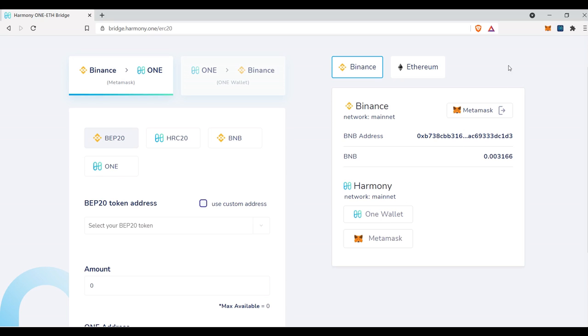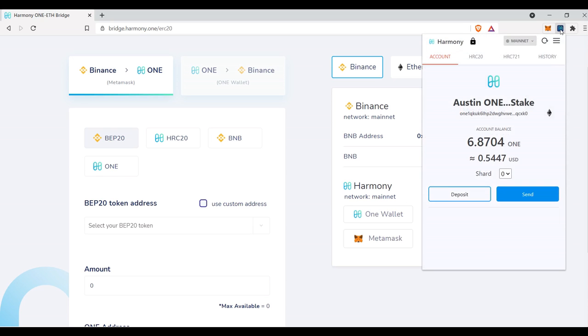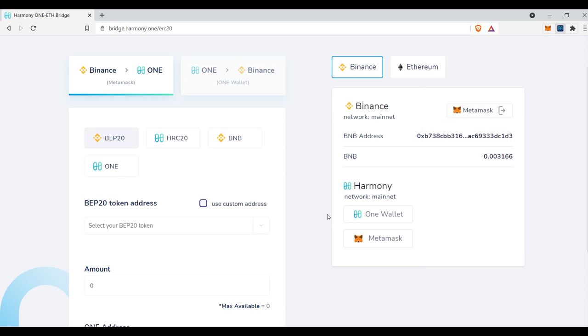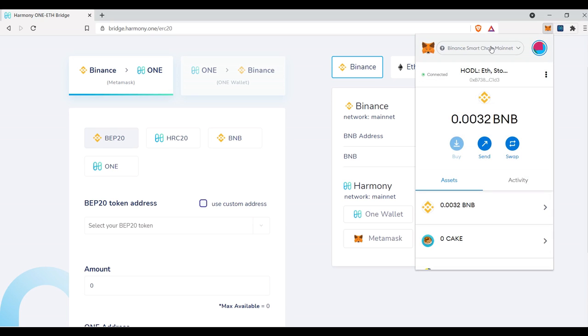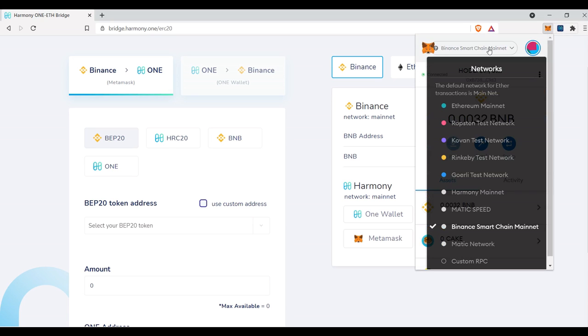So Harmony has two different options right now for you to choose. You can either use the One wallet, which is also used for staking, or you could use MetaMask, but you have to make sure that you have the Harmony Mainnet RPC installed to make sure that it works appropriately. And we do have a video on how to do that already.